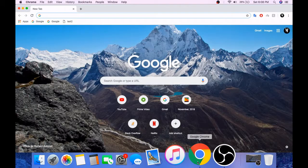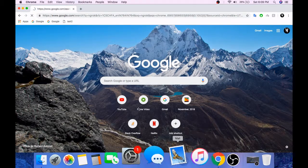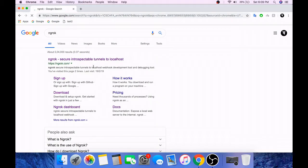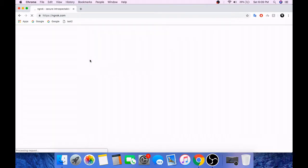Open any web browser and search for ngrok and download it.